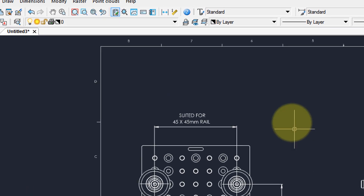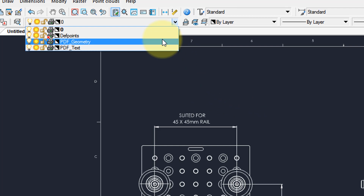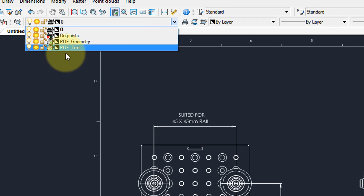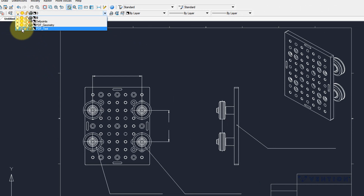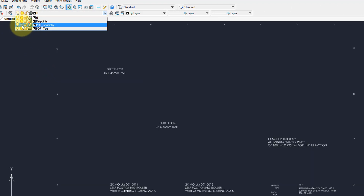As I requested, entities were separated onto layers. Here we have PDF_geometry, which is where the polylines are placed, and another layer where the text is placed. So if you want to isolate one or the other, you can freeze them to hide the text, or freeze the geometry entities to only show the text.